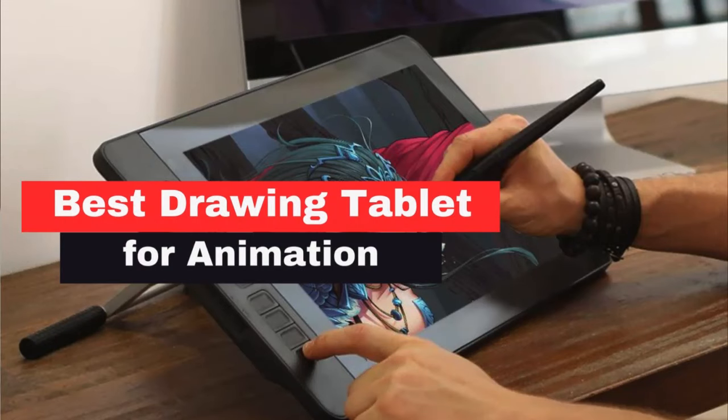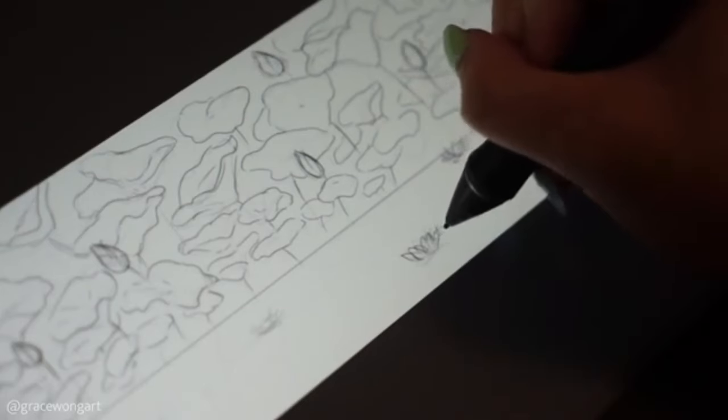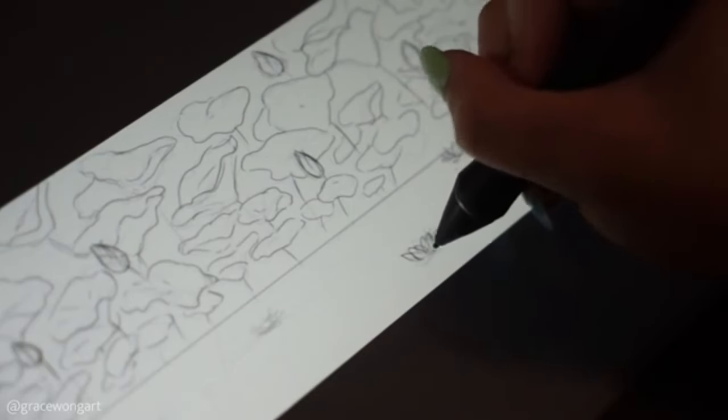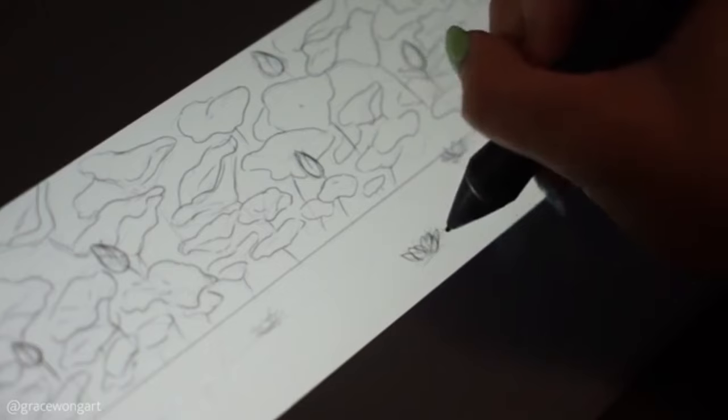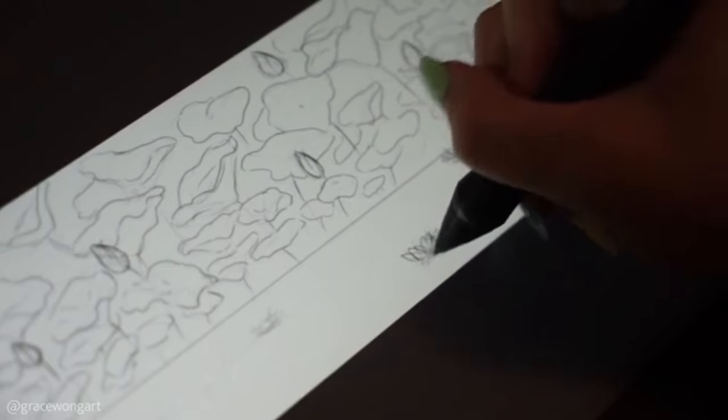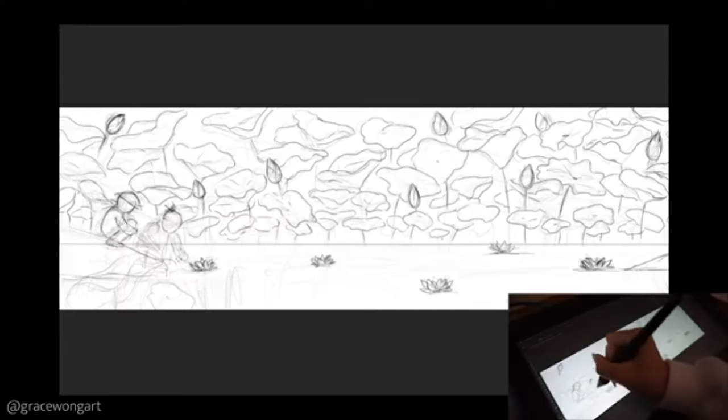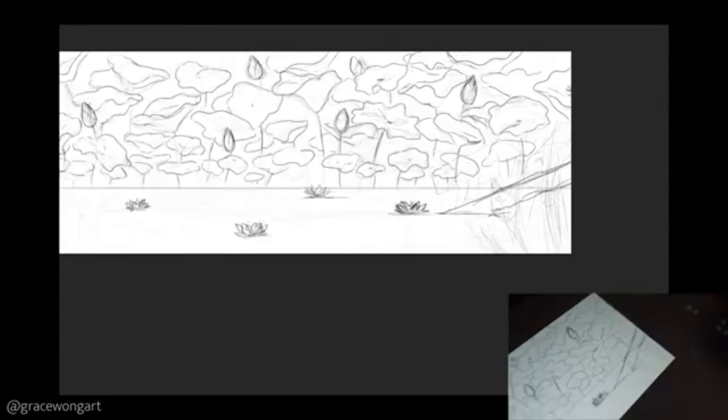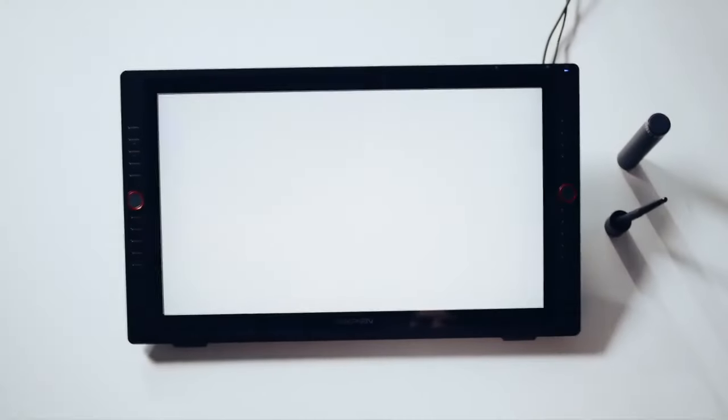What are the best drawing tablets for animation? Whether you are a beginner or a professional, a drawing tablet is an important addition to your workflow and will highly improve your speed and output quality.